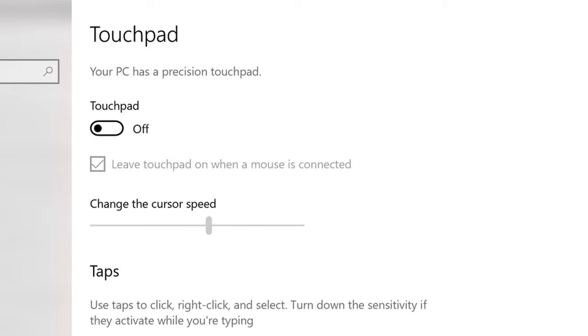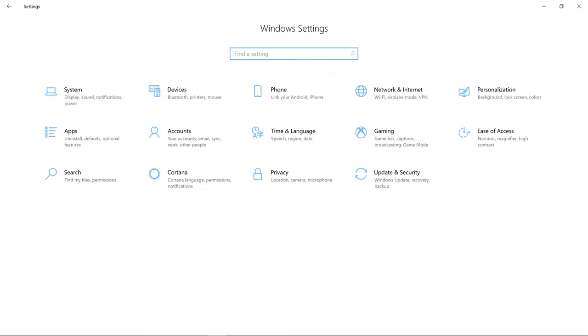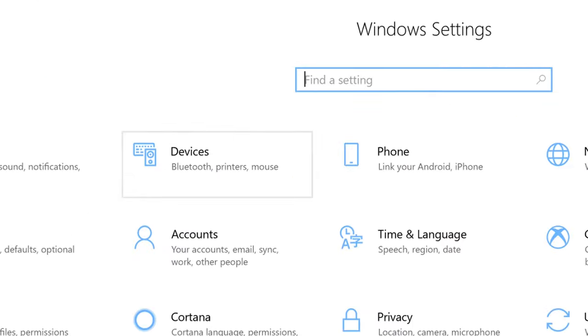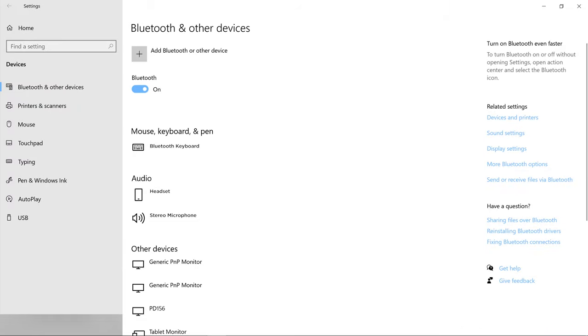You can enable or disable your touchpad in the Windows settings. Open your Windows settings and navigate to Devices. In the menu on the left, select Touchpad.